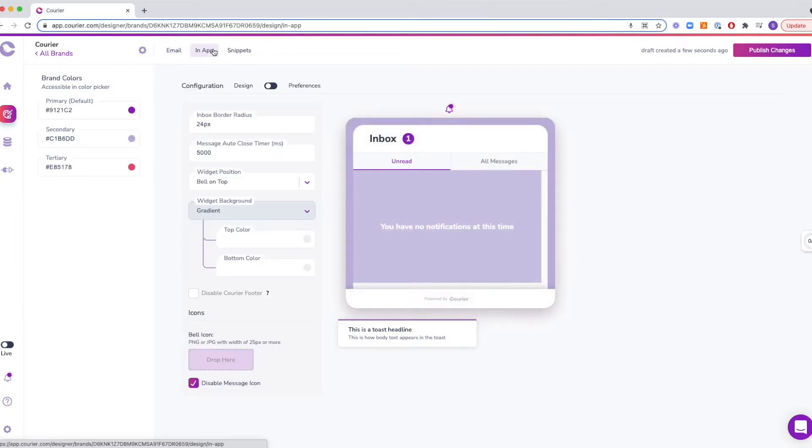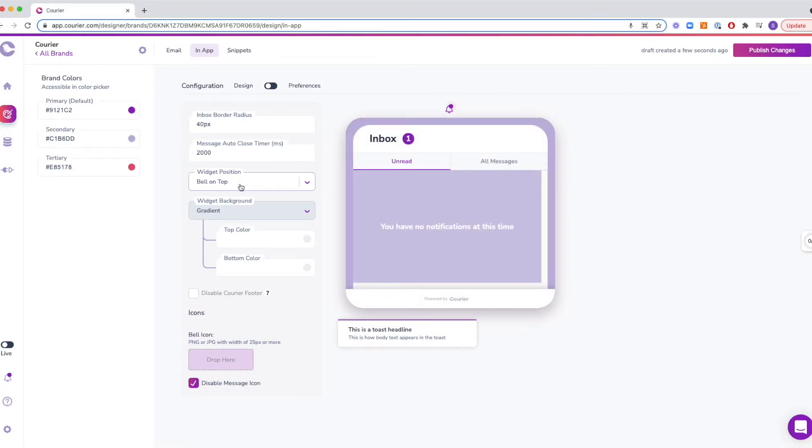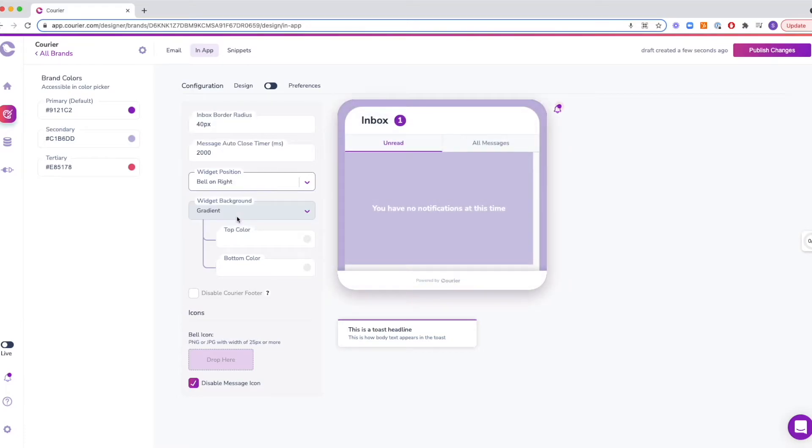In-app notifications have a few more options that allow you to customize their design. You can change the inbox border radius, the time it takes for a push notification to auto-close, the position of the bell icon in relation to the message inbox, and more.